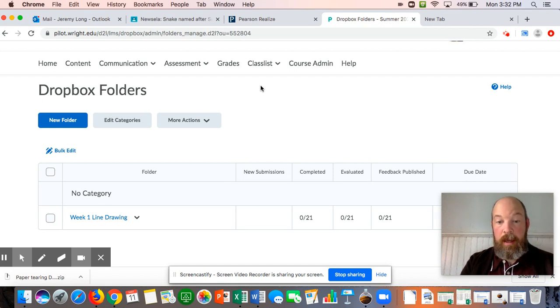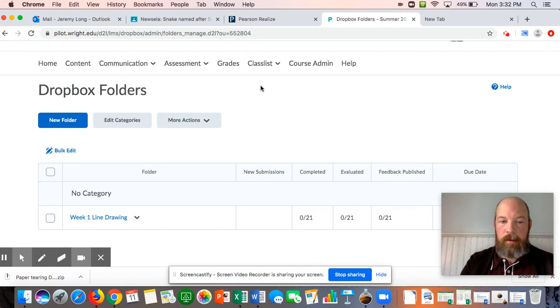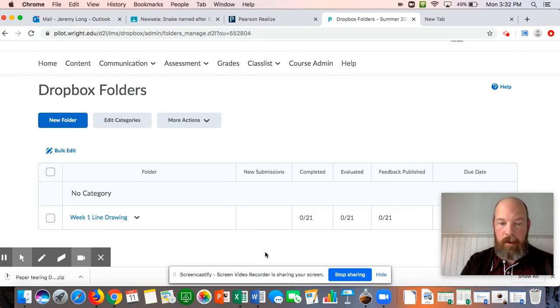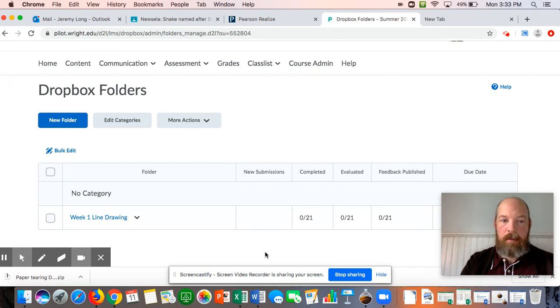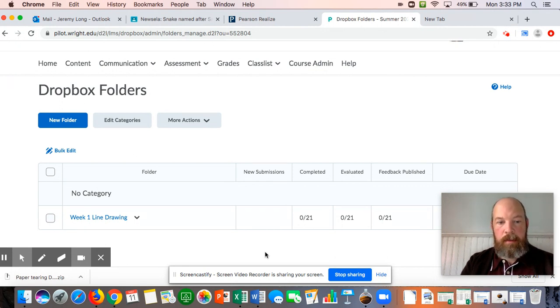If need be, I will do a tutorial on how to photograph your work. Perhaps I don't have to do that. So we'll see how that goes.